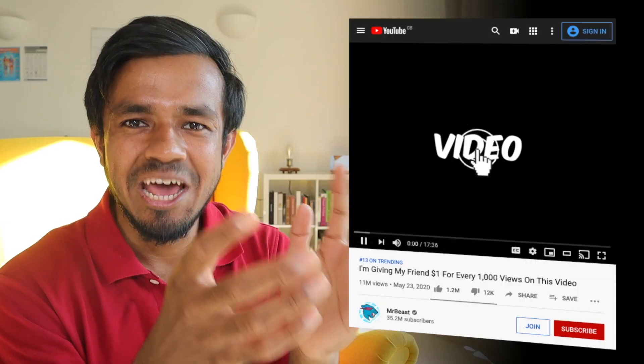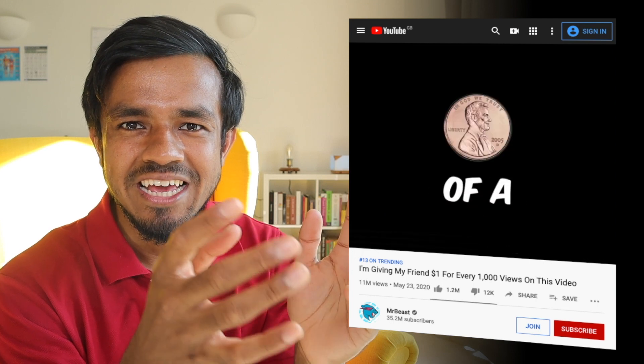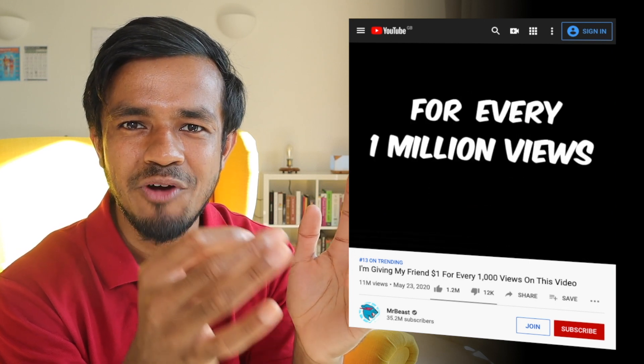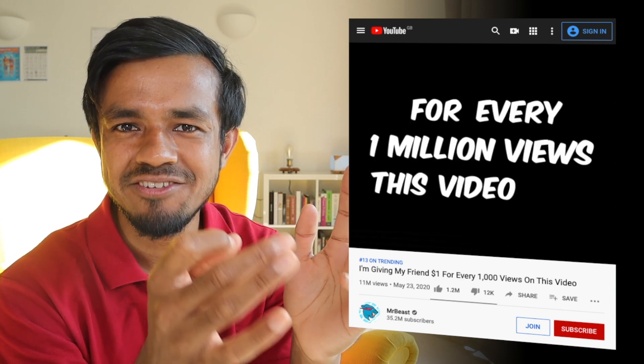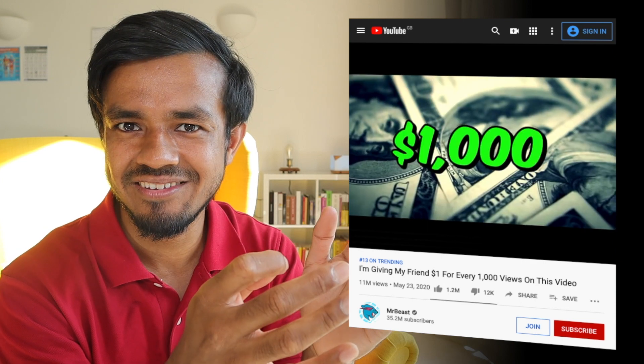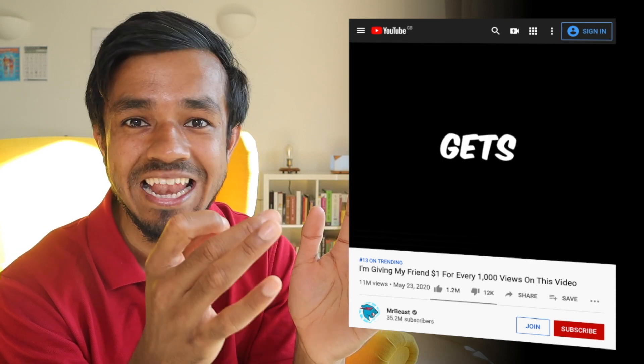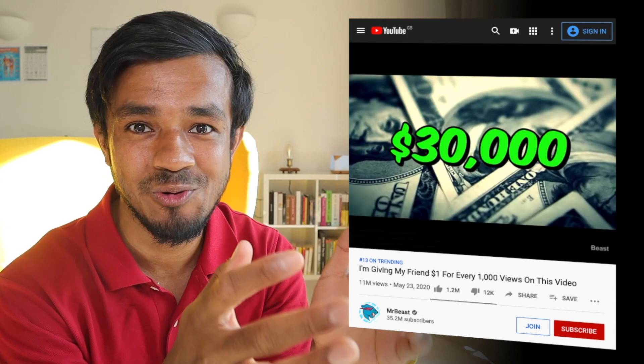His videos are fun, exciting, and they are clickbait, but he actually lives up to it, which is pretty cool. In his most recent YouTube video, he's going to be giving $1 for every 1,000 views that video gets. And it's already on 11 million views as of this recording.